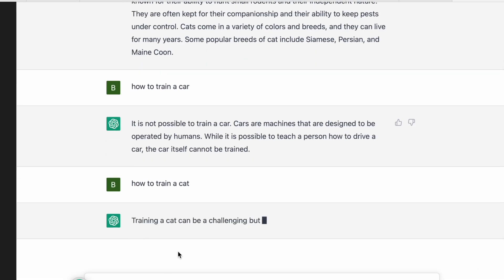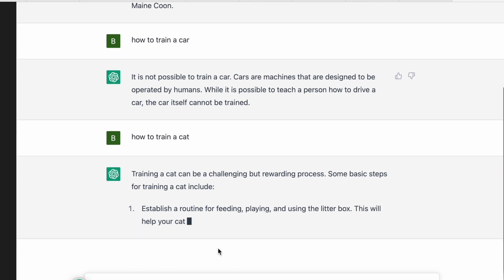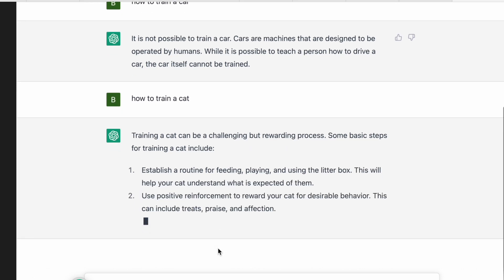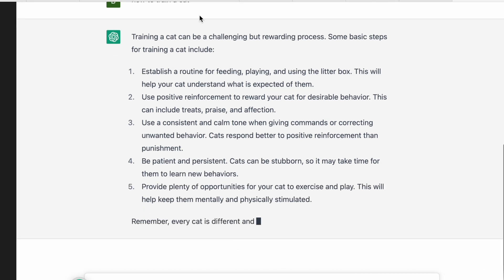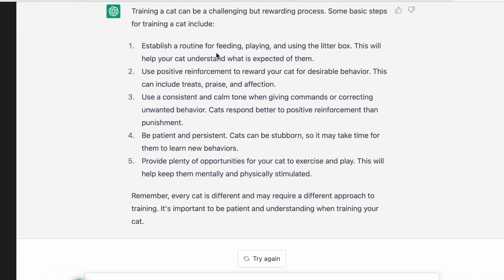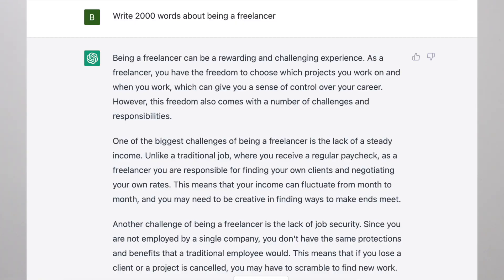Training a cat can be a challenging but rewarding process. It went ahead and typed out all the basic steps, including establishing a routine for feeding and playing. Then I asked it to write 2,000 words about being a freelancer and I'll put that up on the screen — it just writes out this entire essay. I then asked the same thing in ChatGPT on OpenAI.